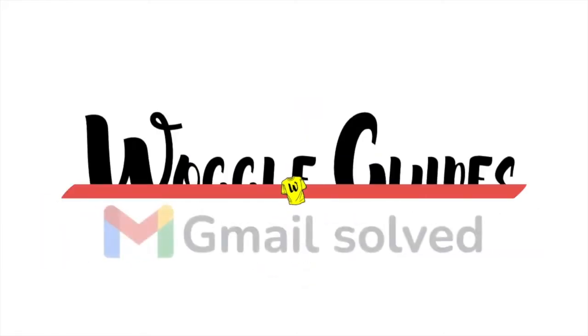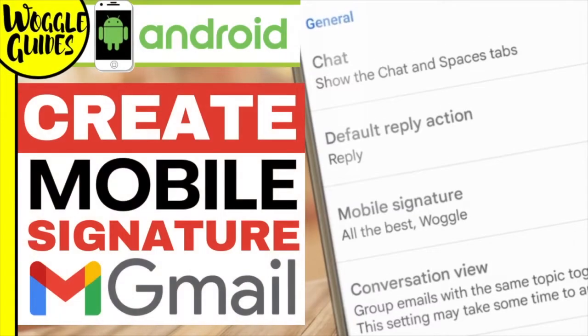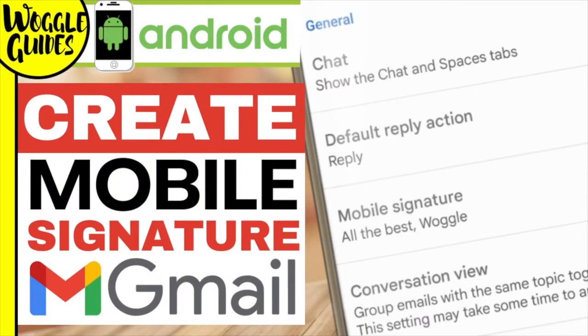Welcome to Woggle Guides. In this guide I'll show you how to create a mobile signature for any emails you write in Gmail on your Google Android phone. Let's get straight into it.